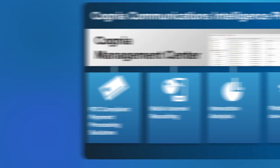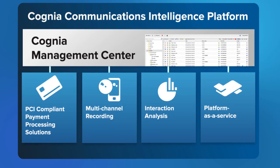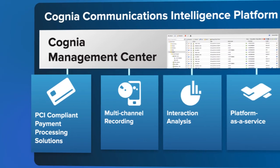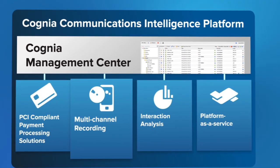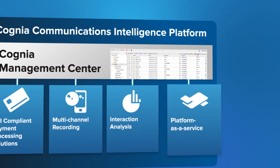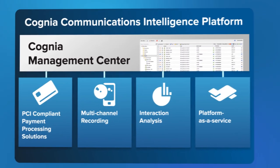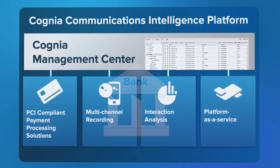It's time for a revolution. The solutions provided by Cognia's communications intelligence platform are sweeping away the restrictions of inflexible on-premise systems.